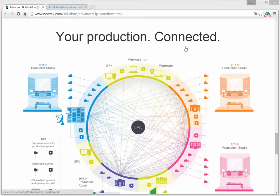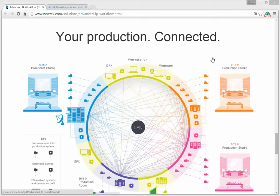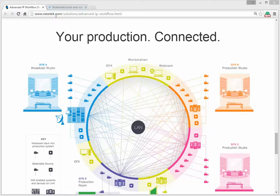Hello guys, this is Boris and today I want to demonstrate our new feature that we have just added into our platform and Informats SDKs. It's a new tech — NDI support.